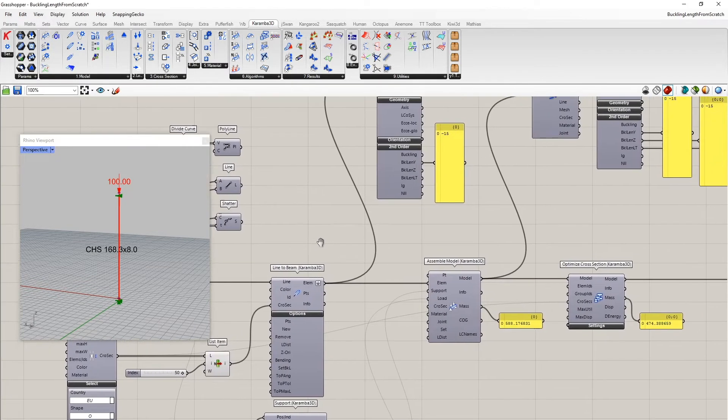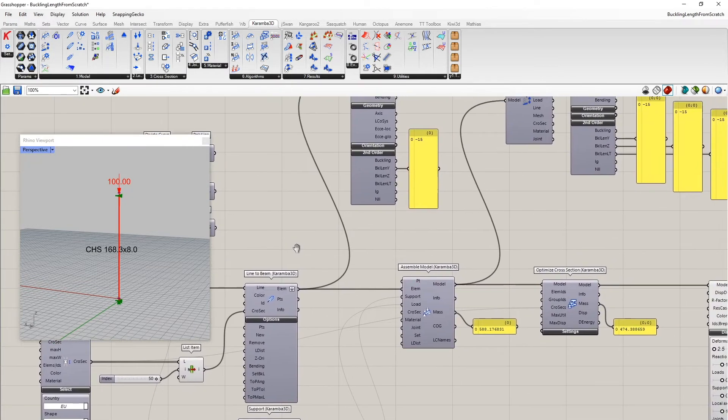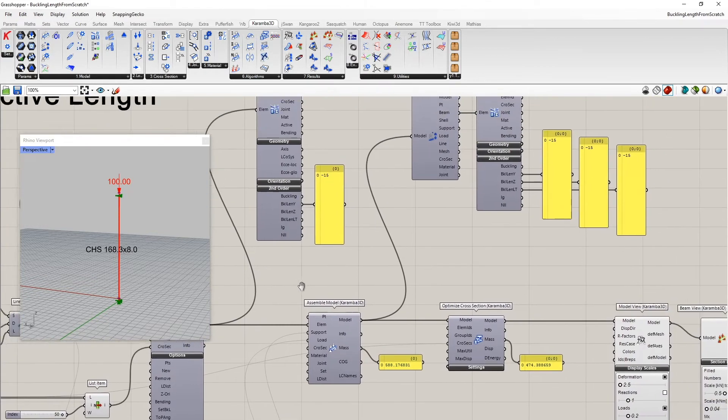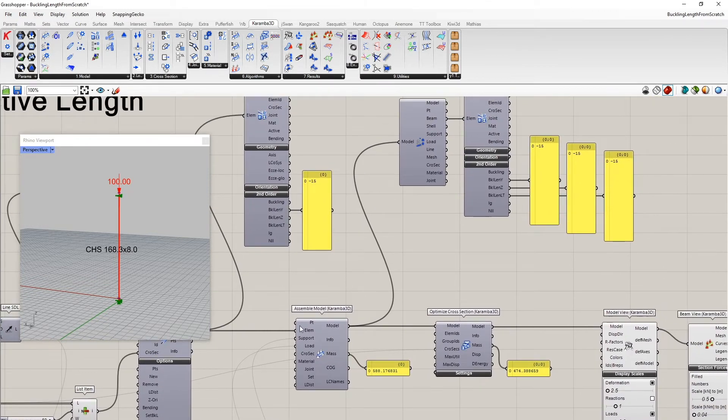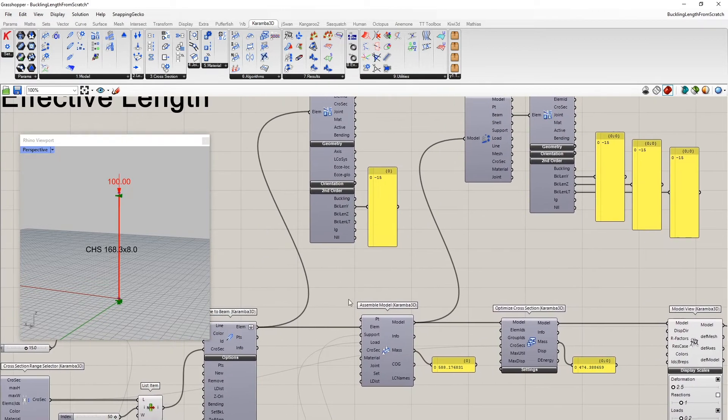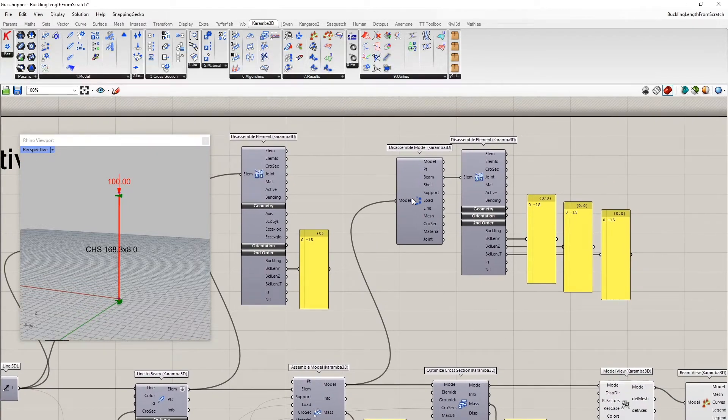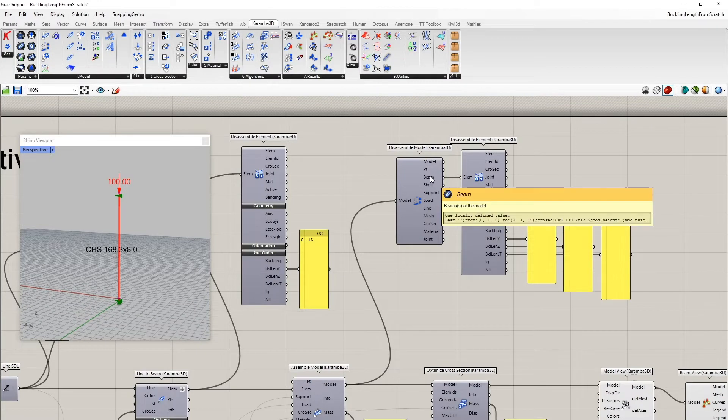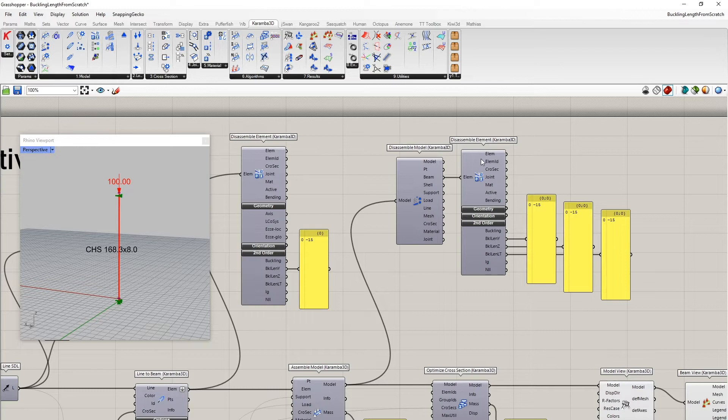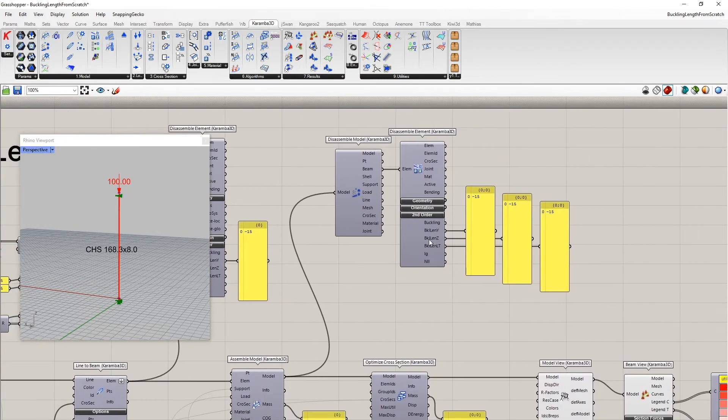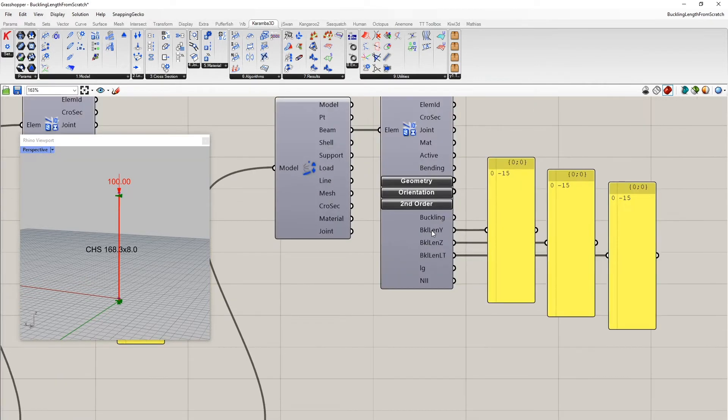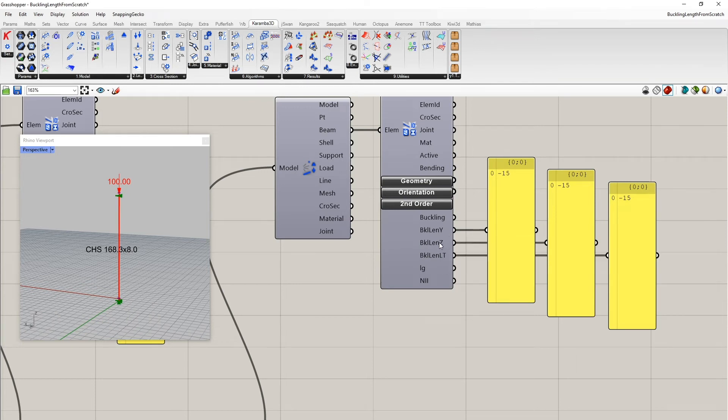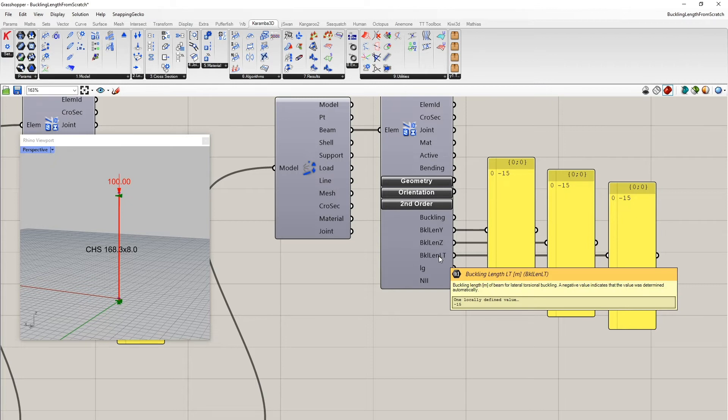In order to see the assumed buckling length, after model assembly, I disassembled the model again. And then I disassembled the element. And from this disassembled element component, I can now get the buckling length in local y or z direction, and also the so-called lateral torsional buckling length.